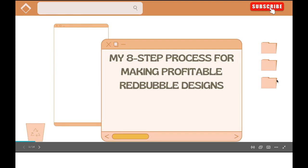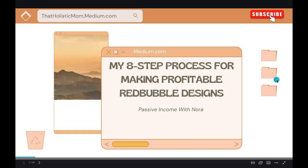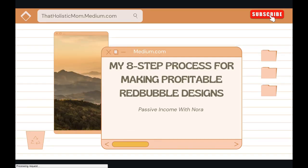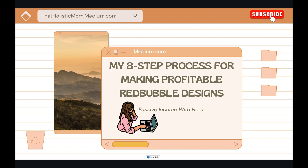Hello and welcome back to the channel. Glad to have you here. Today we're going to talk about my eight-step process for making profitable Redbubble designs that make daily sales and that are simple text-based winning designs. I'm going to show you my exact strategy. Let's get started.